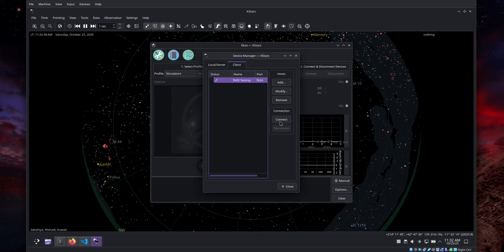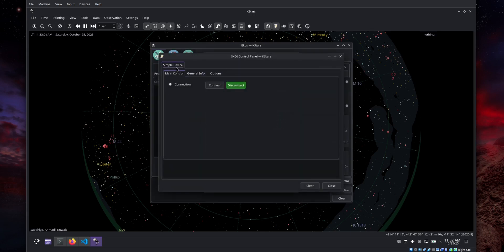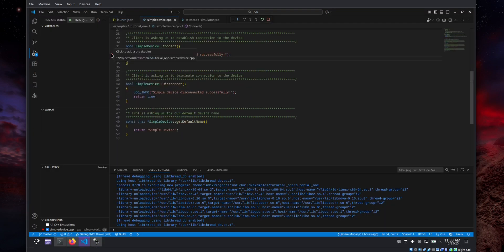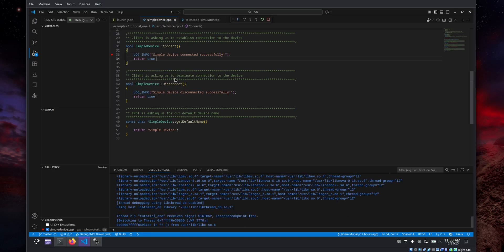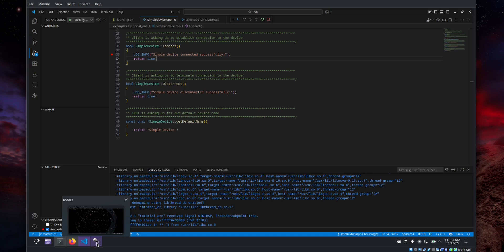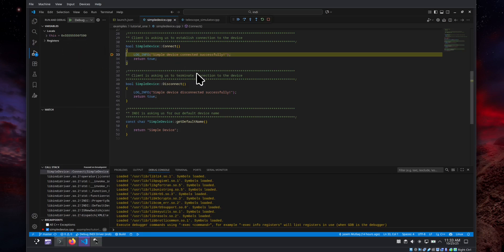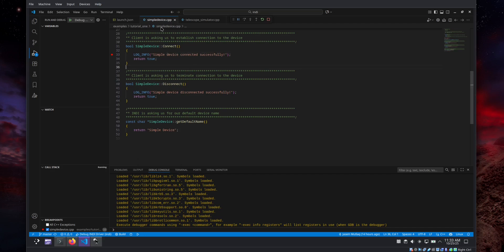Let's connect — and there we go, we're connected to our simple device. If we want to debug this, go back to VS Code. I have a breakpoint set at the connect function. You can toggle breakpoints, and if you go back and press Connect, you're immediately taken to VS Code where you can do debugging. You have the call stack, the callback trace, and the variables on the left side. Press Continue or F5 to resume. That covers the simple device.